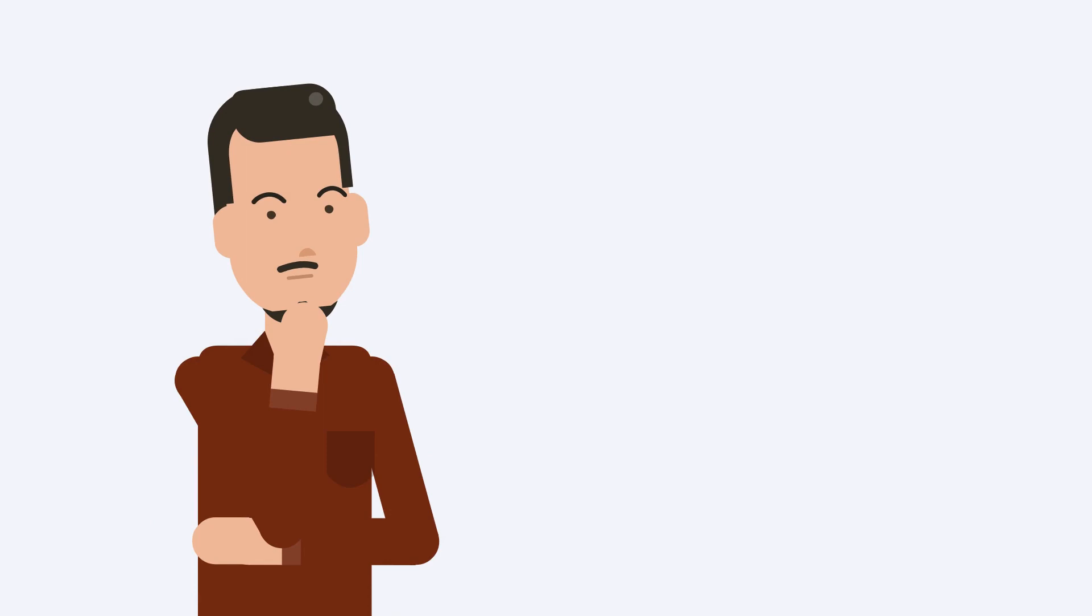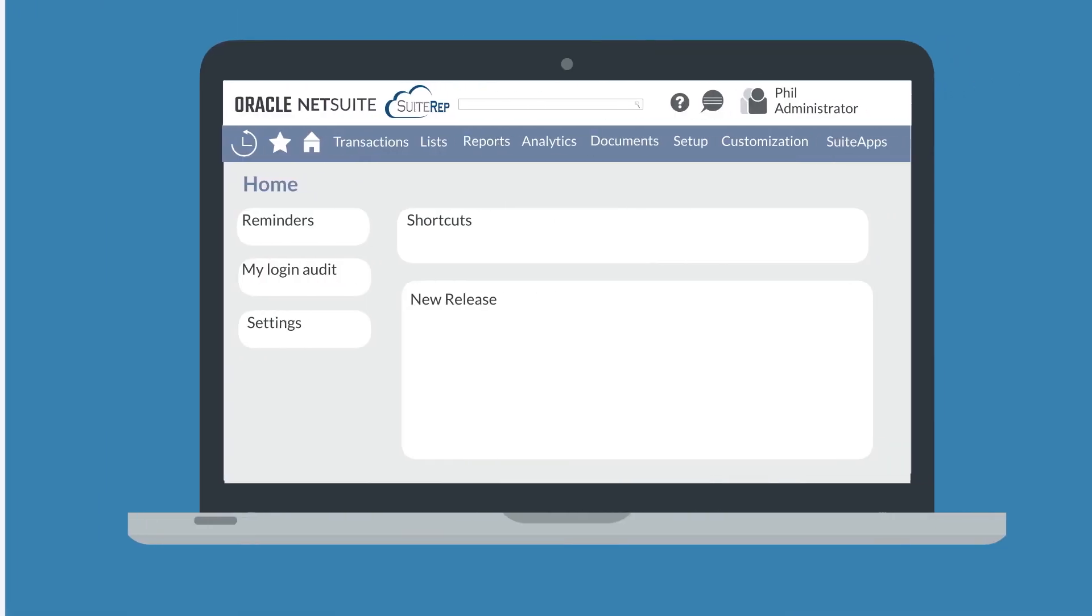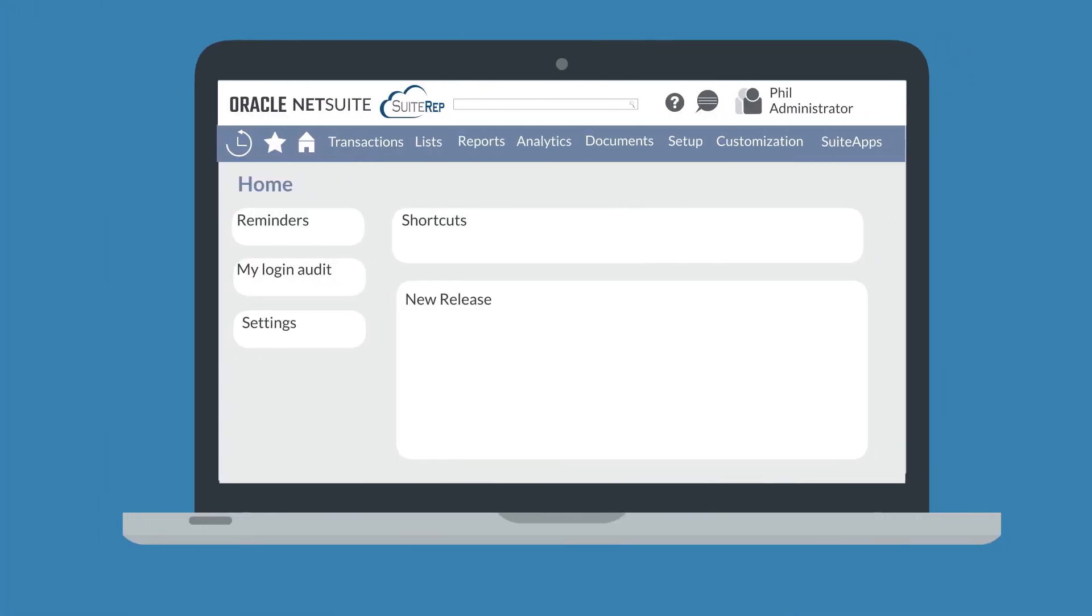Suppose your situation is reversed. Now you need to extract data from NetSuite. To do a CSV export, navigate as the administrator to setup, import export, export tasks, full CSV export.